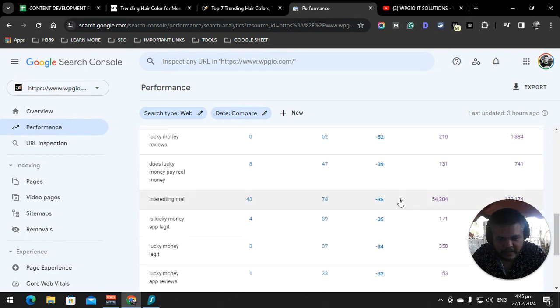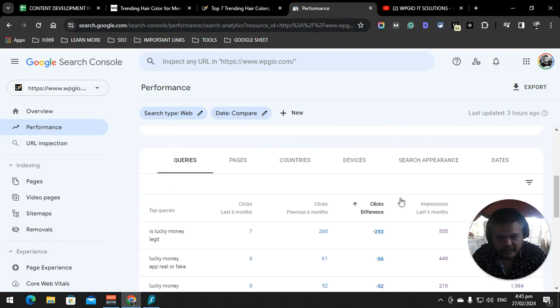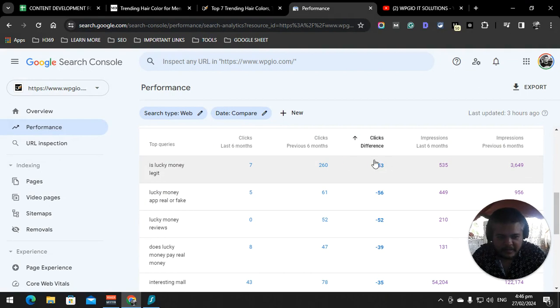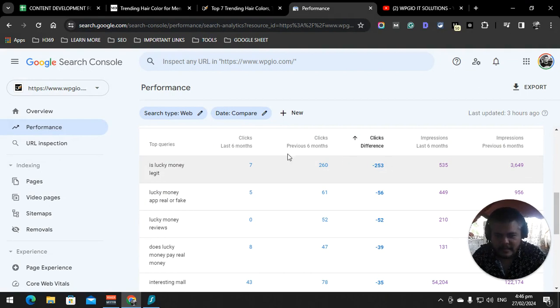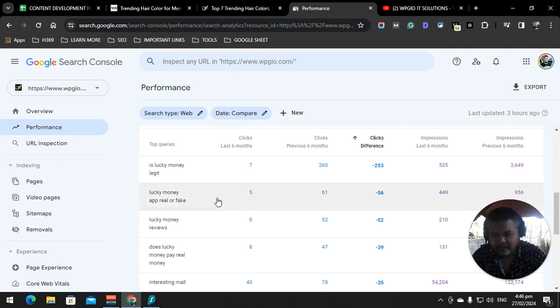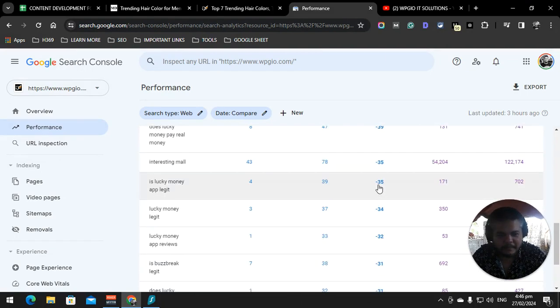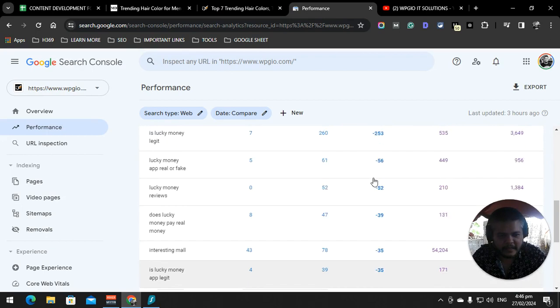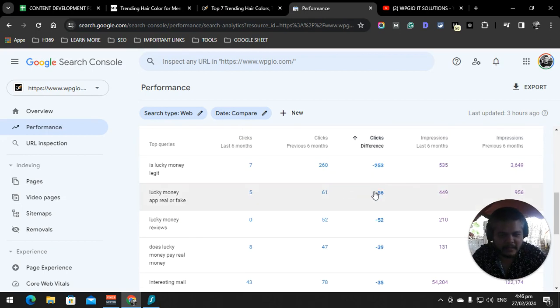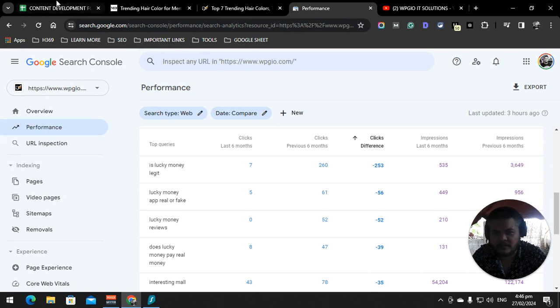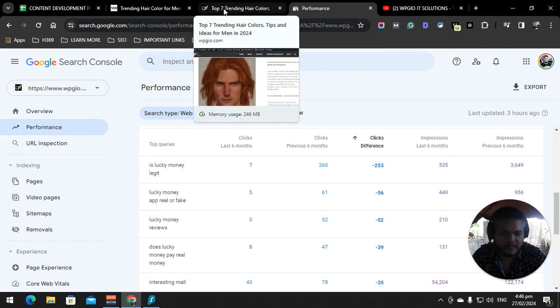We have a big difference, mostly on Lucky Money Legit. Last time it had 260 clicks, now it has seven clicks. We're just going to update the content on that. And that's why I said 12 months, so that you will have bigger data on what to improve, what to update, and give relevant information too.